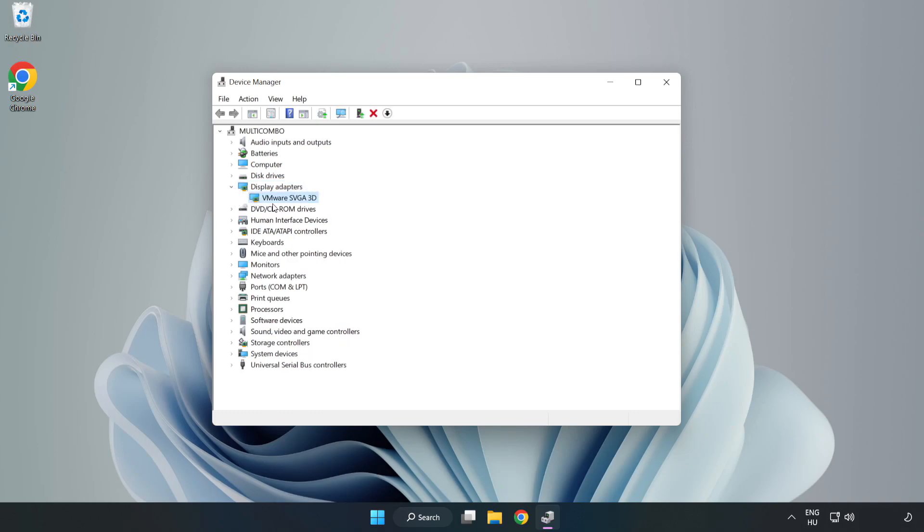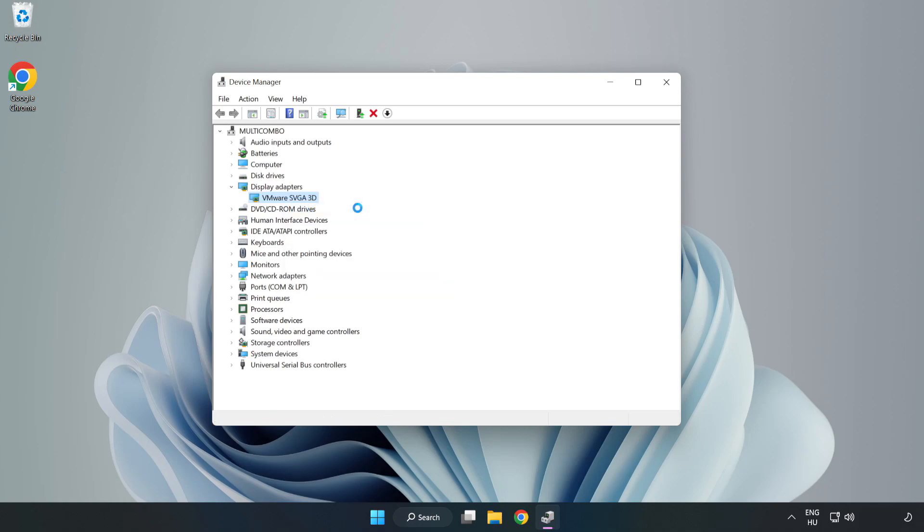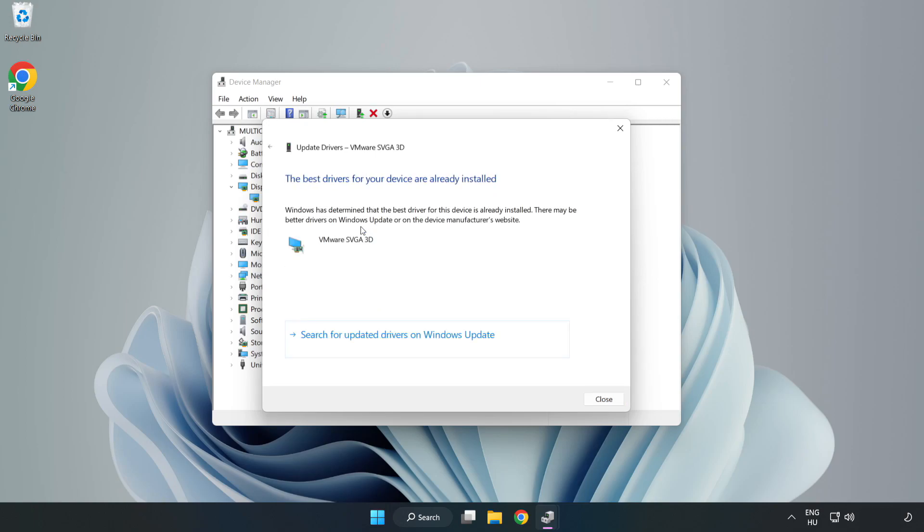Select your display adapter, right-click, and choose Update Driver. Select Search automatically for drivers and wait for the process to complete.